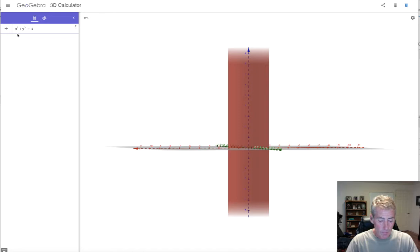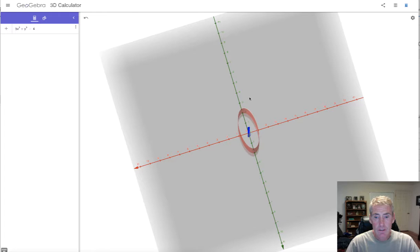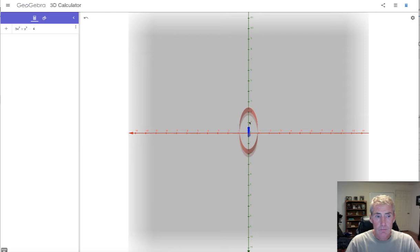What if I put a 5 in front of the x? That changes it — it's still a cylinder, but look at the top: that is an ellipse. So this would be a right elliptical cylinder — right because it's perpendicular to the xy plane, cylinder because it's the same repeated shape, but the shape is an ellipse.